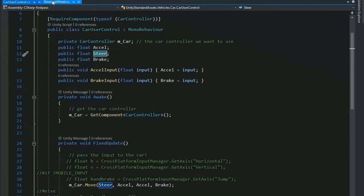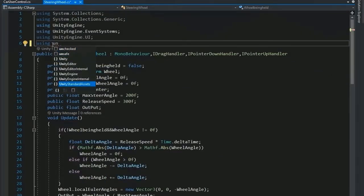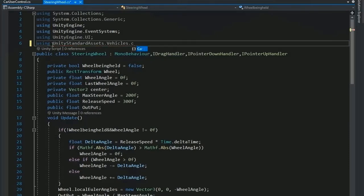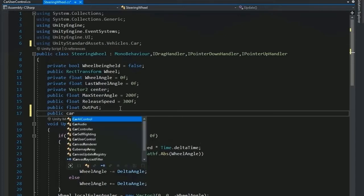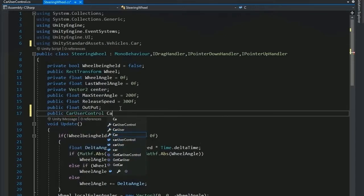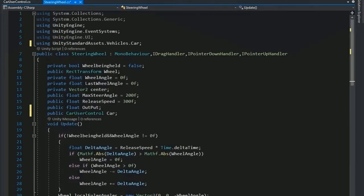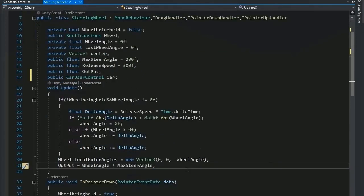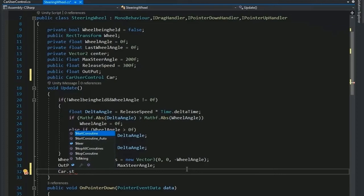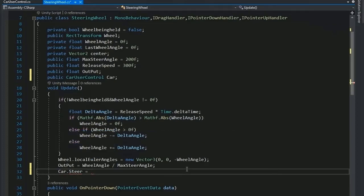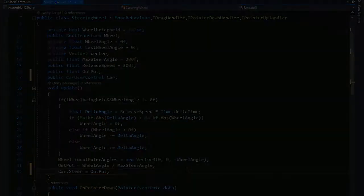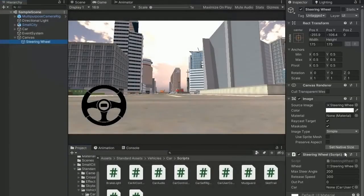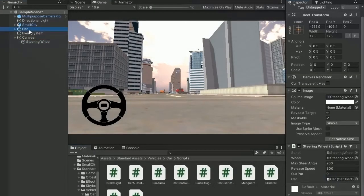Now set the value of steer by using the steering wheel script. So select the steering wheel script and add a header file of UnityStandardAssets.Vehicles.Car and add the public variable of car user control script. Now set the car user steer value to equal to output of the steering wheel value because it's returning the horizontal value. Now assign the car user control script and its public value which is changing by UI buttons.